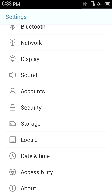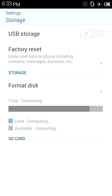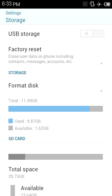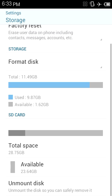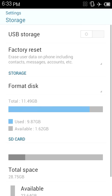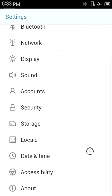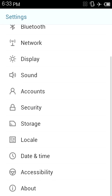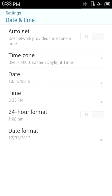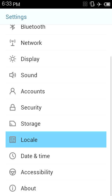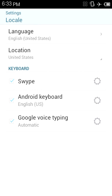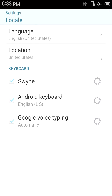Storage just tells you your storage compartments. Internal disk, external disk. Date and time. Locale, or something, is your keyboards.